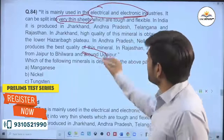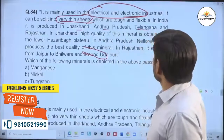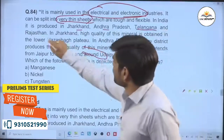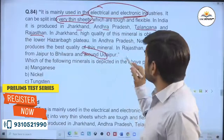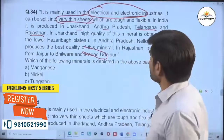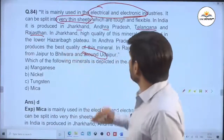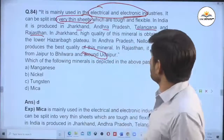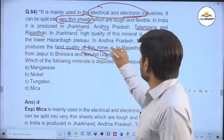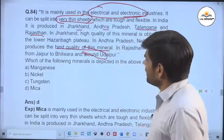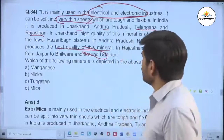In India, it is produced in Jharkhand, Andhra Pradesh, Telangana, and Rajasthan. In Jharkhand, high quality of this mineral is obtained in the lower Hazaribagh plateau. In Andhra Pradesh, Nellore District produces the best quality of the mineral. In Rajasthan, it extends from Jaipur to Bhilwara around Udaipur.